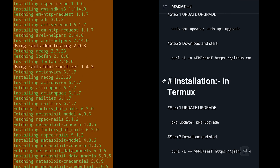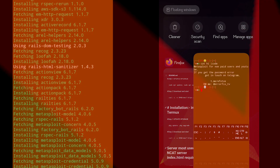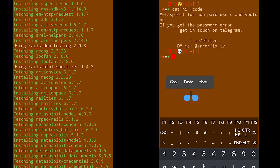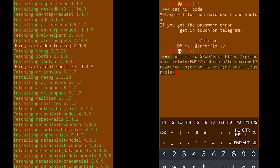Then tap on it — between the script you'll be able to see the clipboard icon. Click on it, then get back to your Termux and paste it and hit enter.